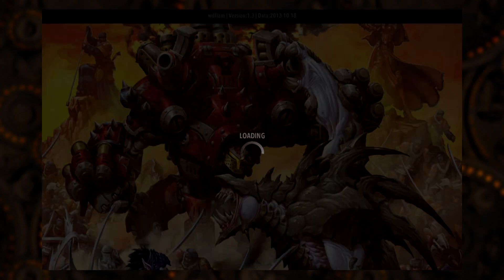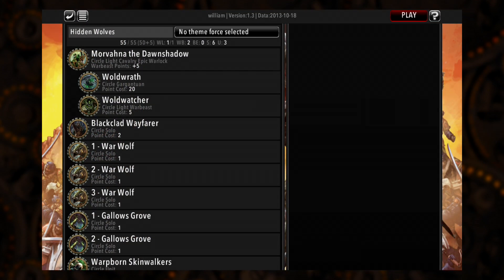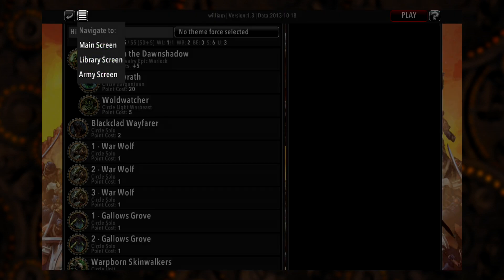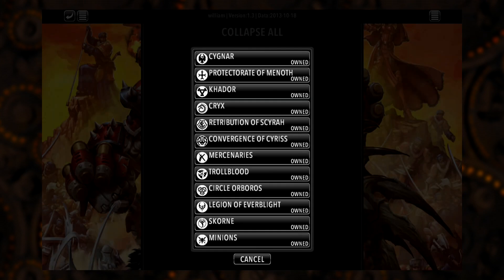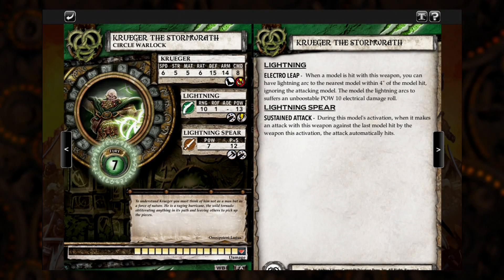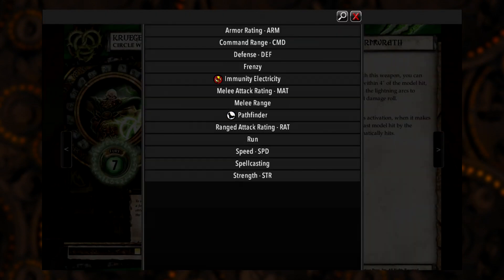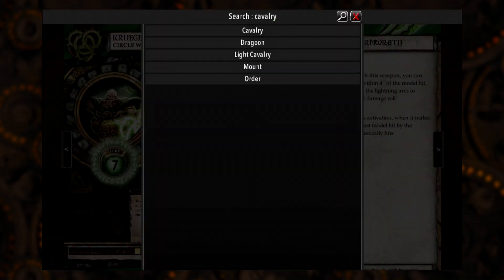From here, you can immediately jump to any mode from wherever you are without having to first head back to the main menu. In addition to streamlining navigation, we've also made searching through the rules reference faster than ever with a quick search function available from any rules reference view.